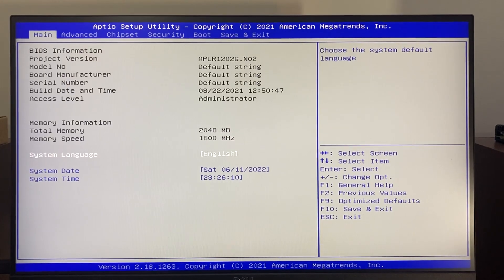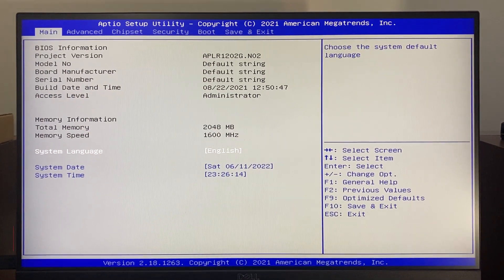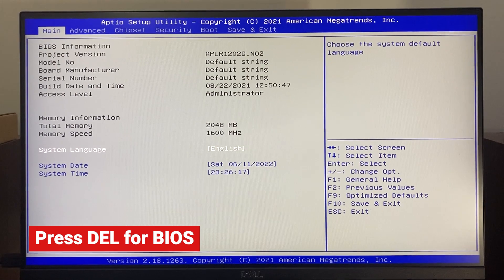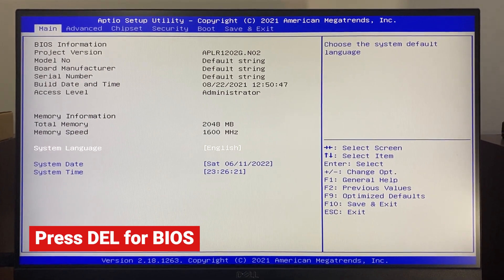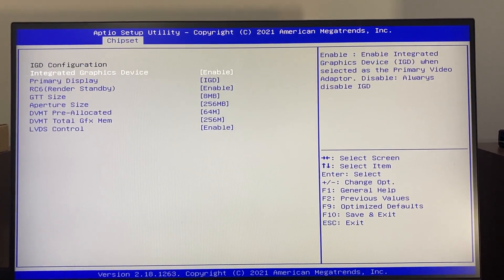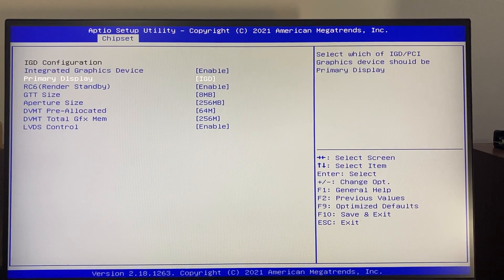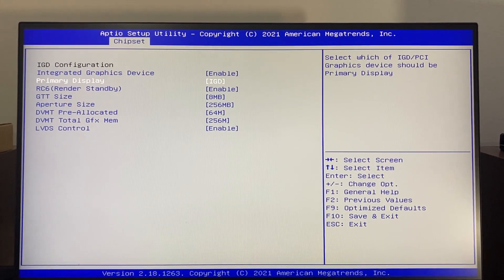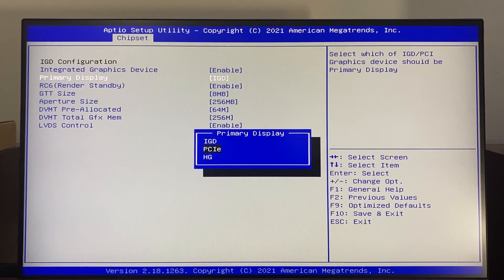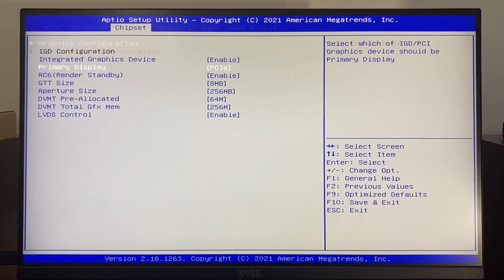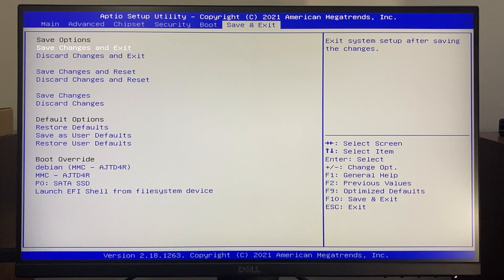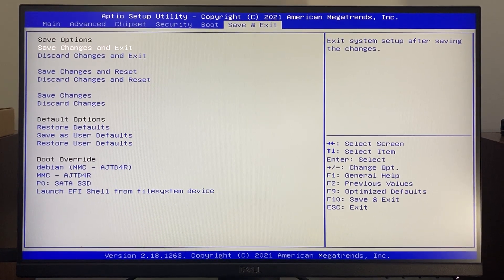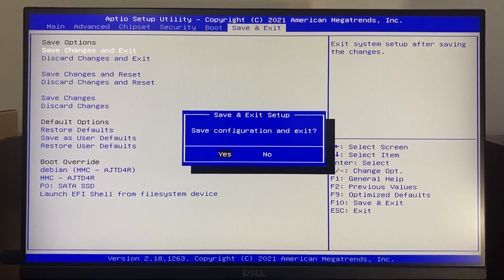This is the BIOS settings of the Zimaboard. To access this one shortly after the device powers on you can spam the delete key to go to this menu. Let's go to chipset and then graphics configuration. By default the priority display is the integrated graphics device. Let's try to change to PCIe. I'm not sure if it works but let's give it a try. Let's save changes and exit.